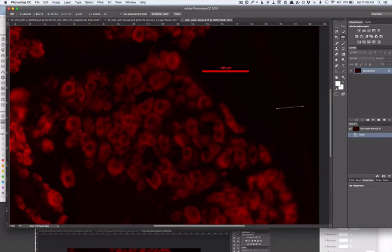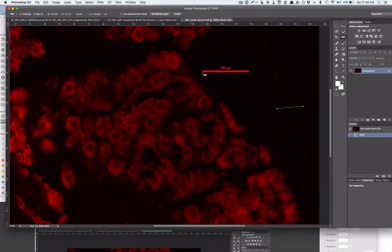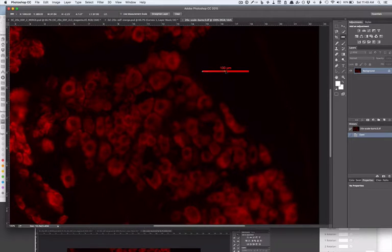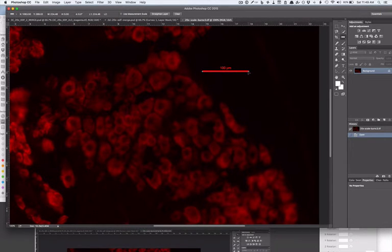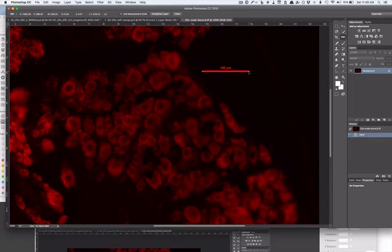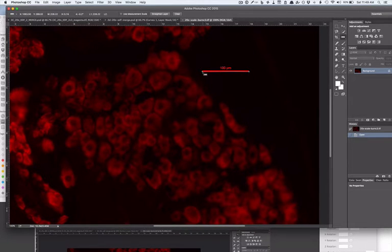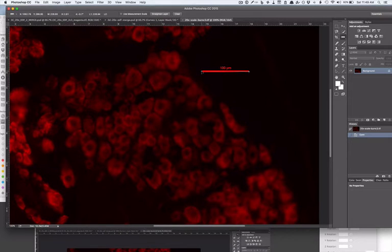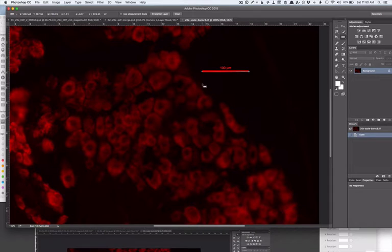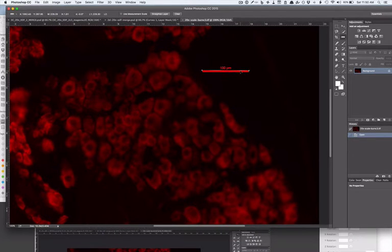The first step is to take this measurement tool here in Photoshop and drag it along the length of the scale bar. I hold the shift key down to keep it straight and you can see that's a pretty good job. If I want to extend it or move it a little bit, I can just drag on the cursor here or the little plus sign.